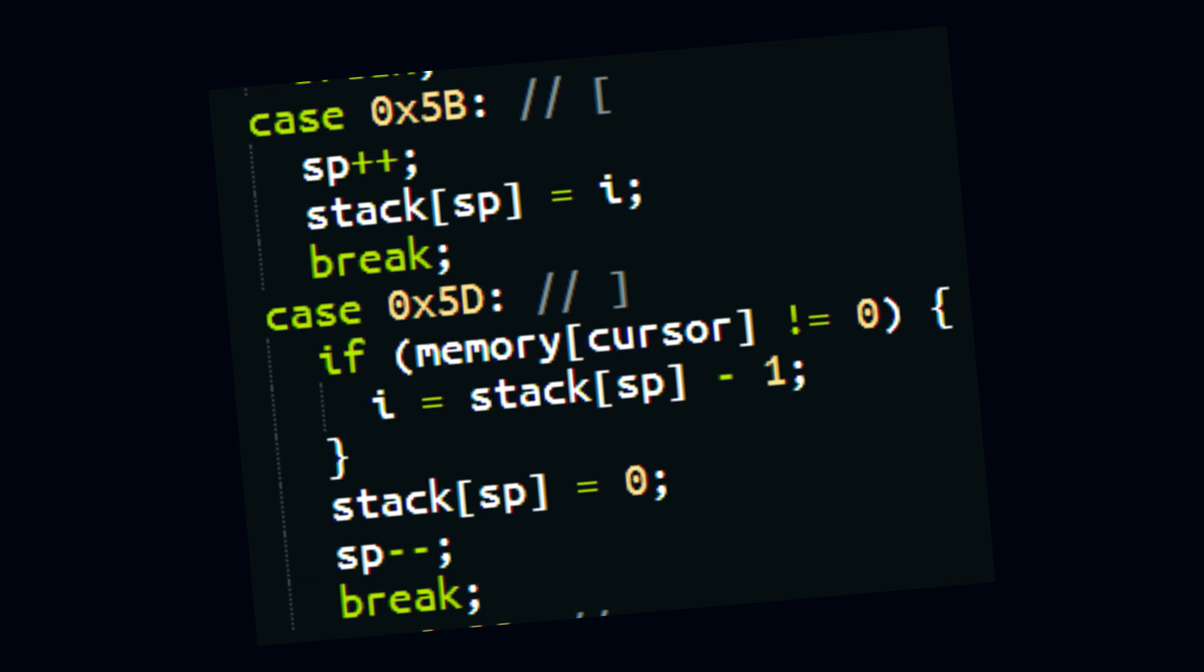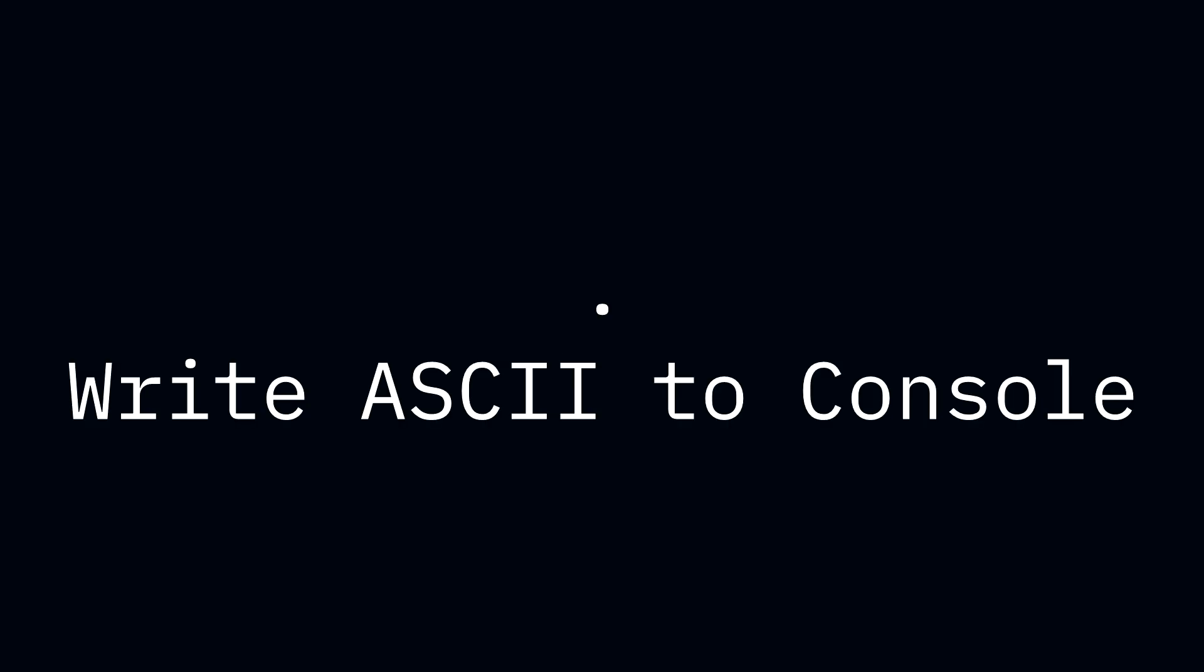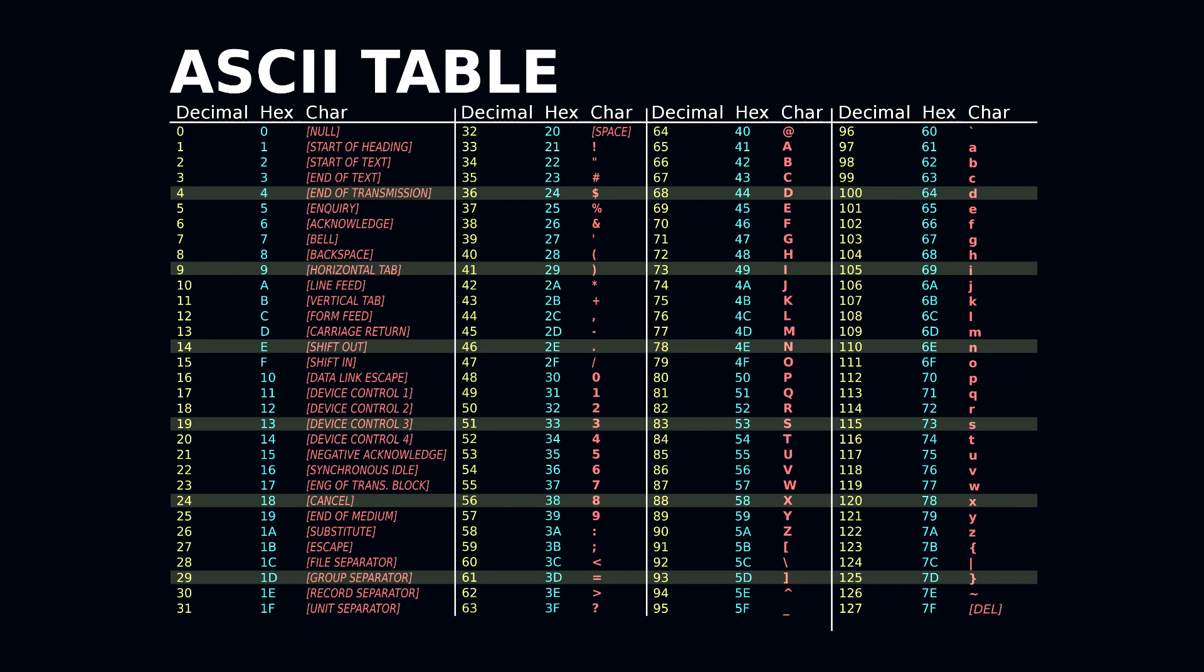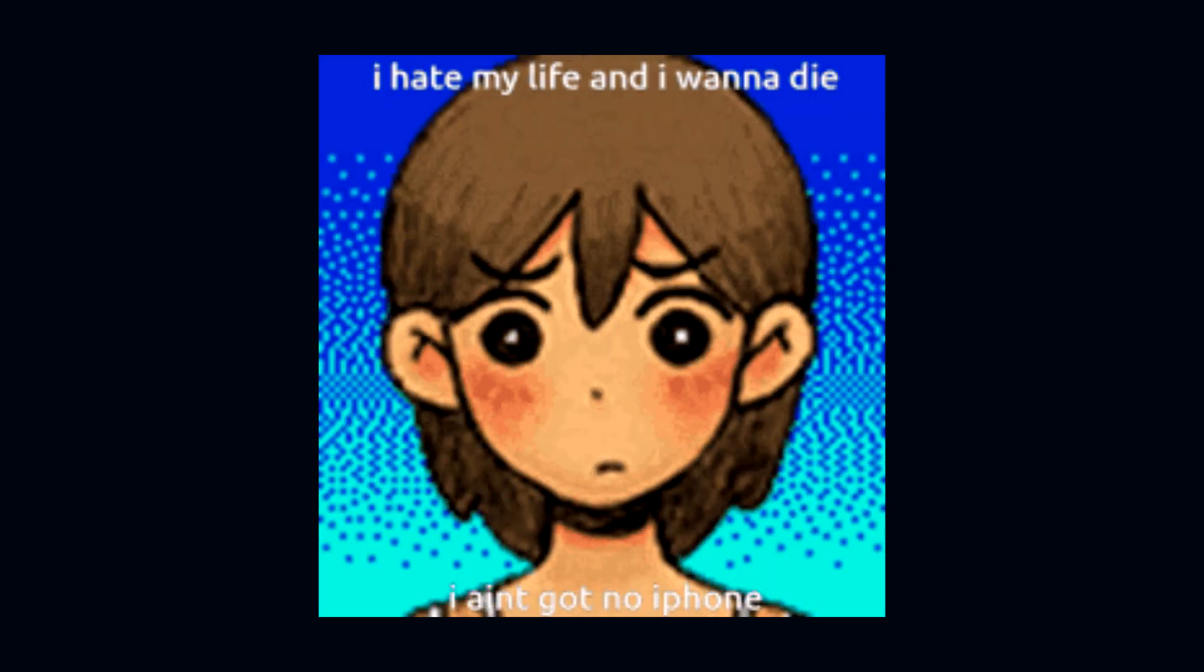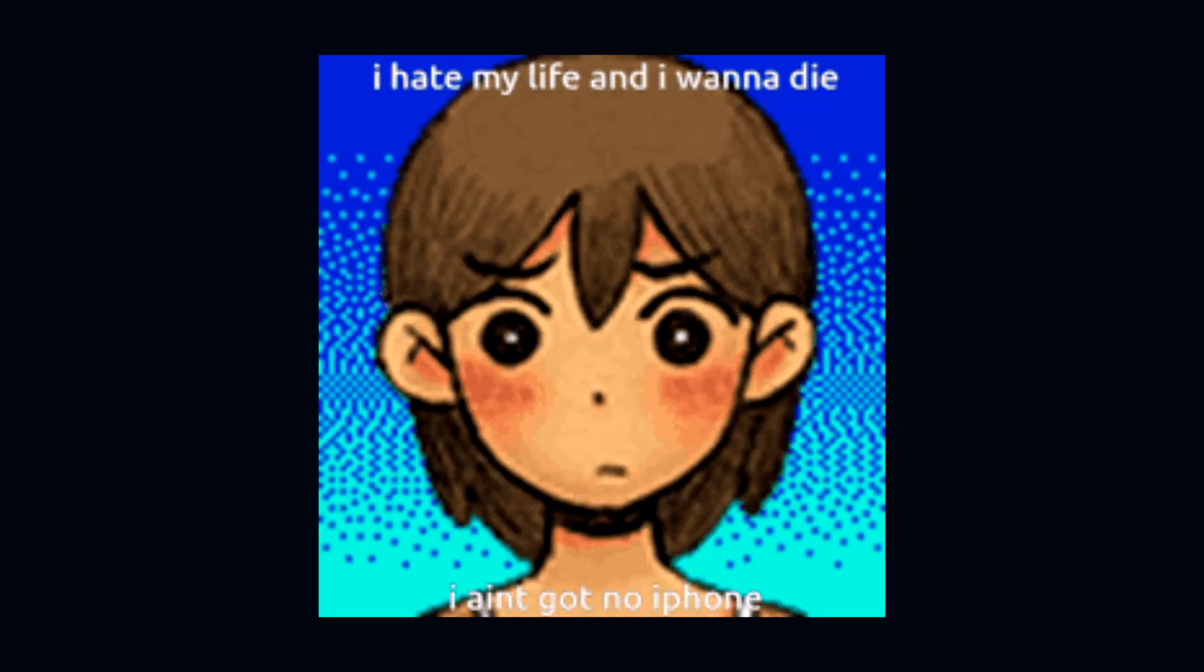And last but not least, we have the IO functions, comma and period. Now normally, period is supposed to write the ASCII character, that's this big table right here, of the memory values the cursor.